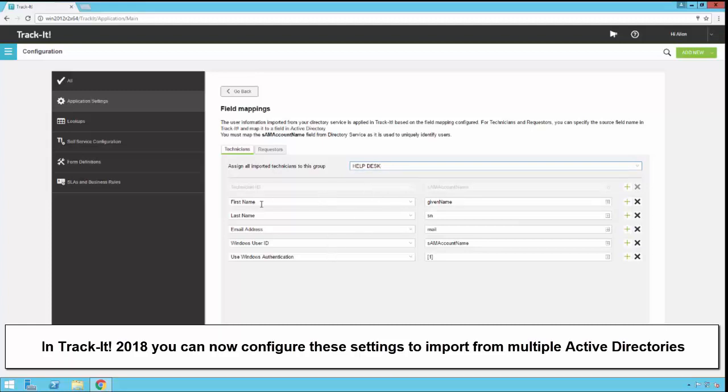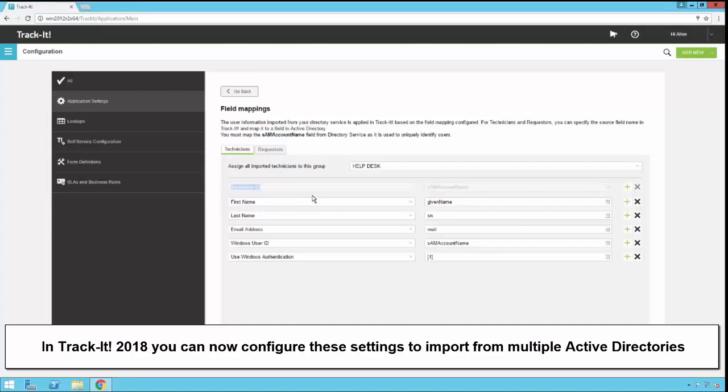We have some default mappings. You'll notice there is one at the top here that's grayed out, the technician ID. That is mapped to the SAM account name field from Active Directory, and that is grayed out because we use the SAM account name as the unique identifier for the technician. So that one cannot be changed. All the other mappings can be changed. On the left side you'll see the actual TrackIt field name, and on the right side you'll see the name from Active Directory.